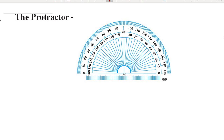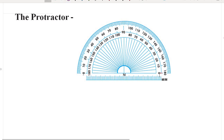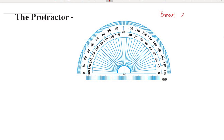The markings start from 0° on the right side — here we are going to show up to 0, 10, 20, 30, up to 180°. On the left side there is also a scale that starts from 0, 10, 20, 30, 40, 50, 60, and so on, up to 180°. So you can see that there are two scales: one is our inner scale and the other is our outer scale.